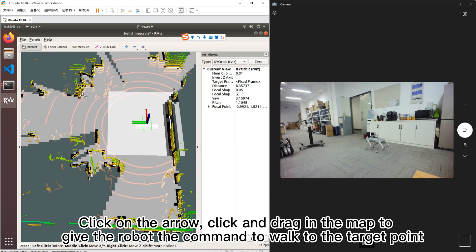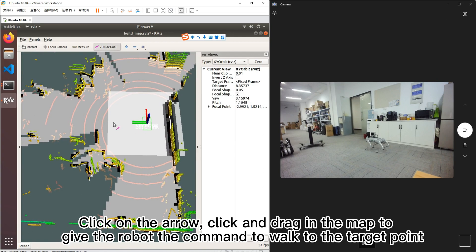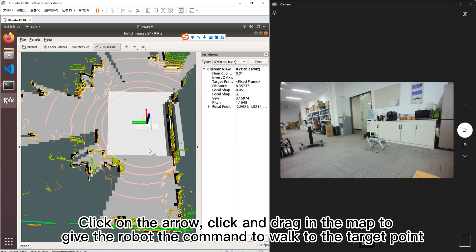Click on the arrow, click and drag in the map to give the robot the command to walk to the target point.